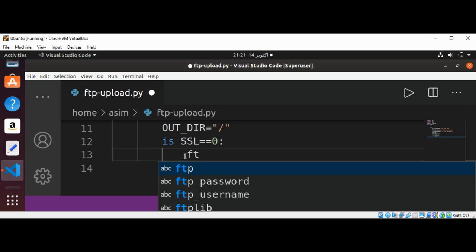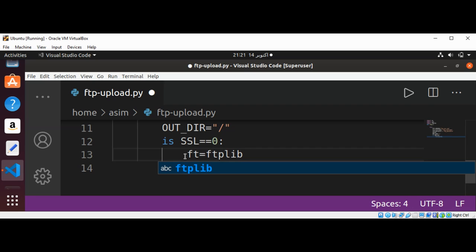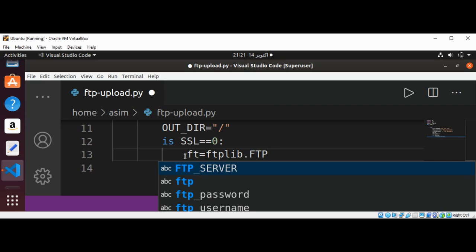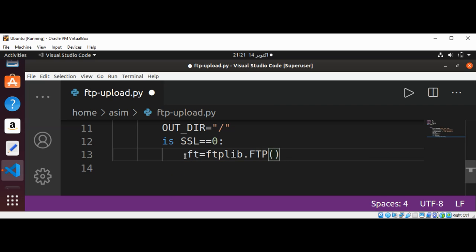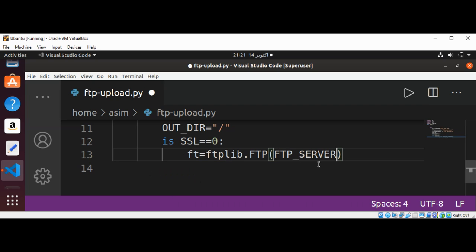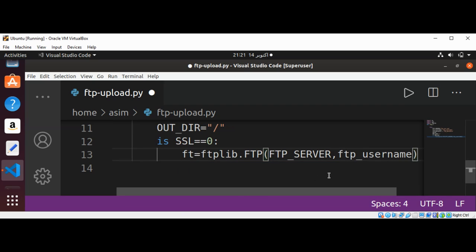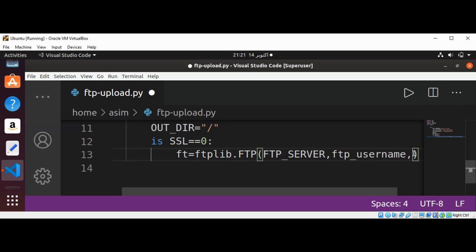For the normal connection, our FTP object is created by calling ftplib.FTP and passing in the FTP server, the FTP username, and the FTP password — so we are creating our FTP connection object.